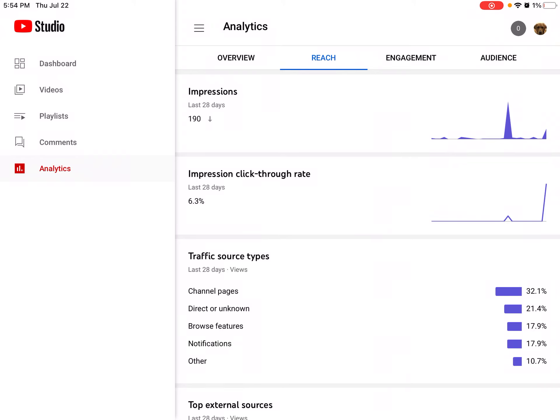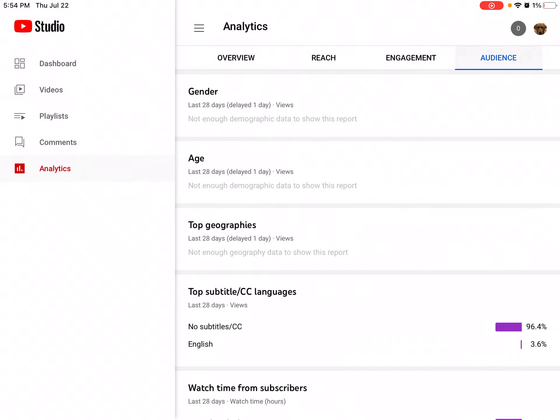Channel pages: 32.1%, direct or unknown: 21%, notifications, browse features. Okay, let's just go straight to audience. Gender: not enough data to show this report. Yep, just not enough—like, I don't get enough views.